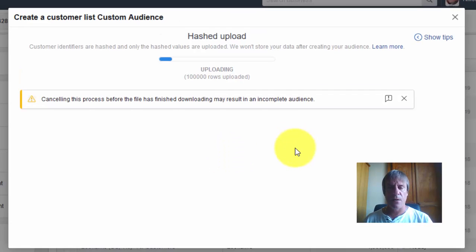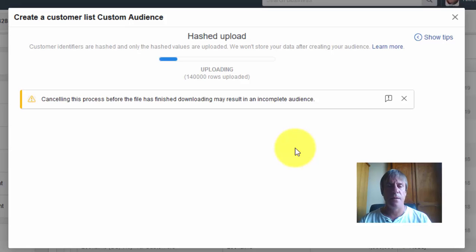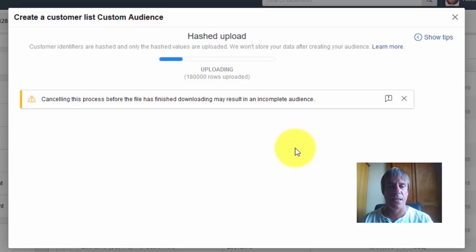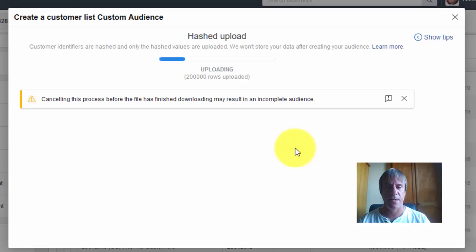Now this will take a little while, so we'll pause the video and come back and show you what you can do with these leads once you've actually uploaded them.